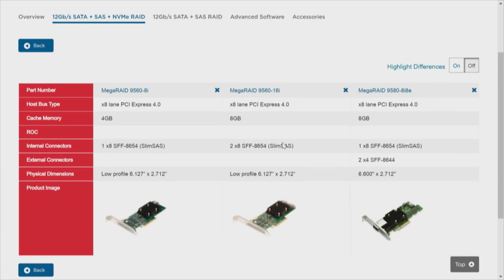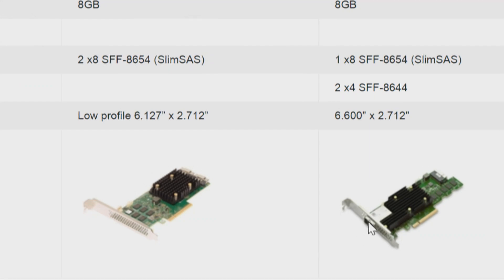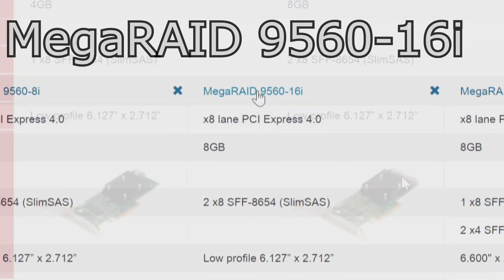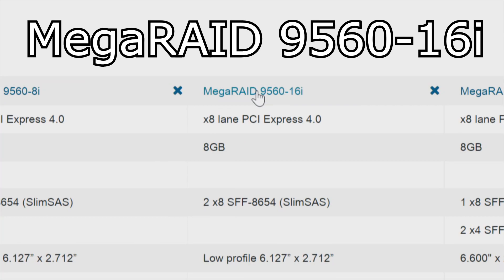Of these three cards, the cache size is different. The ones on the left and right have 4GB and 8GB cache respectively. The card on the right has one internal connector but also two external connectors — we're not going to need that. What we need is what the middle card has: two connectors. That's the MegaRAID 9560-16i, and the connector on that is called SlimSAS.